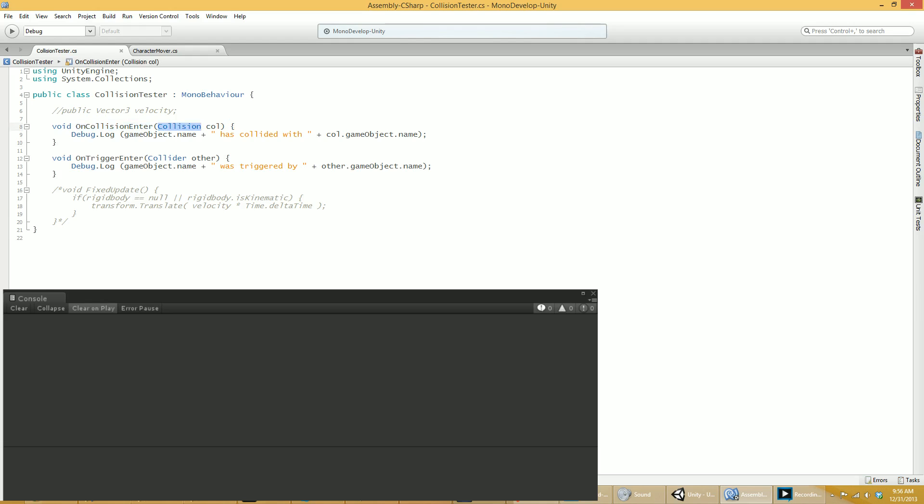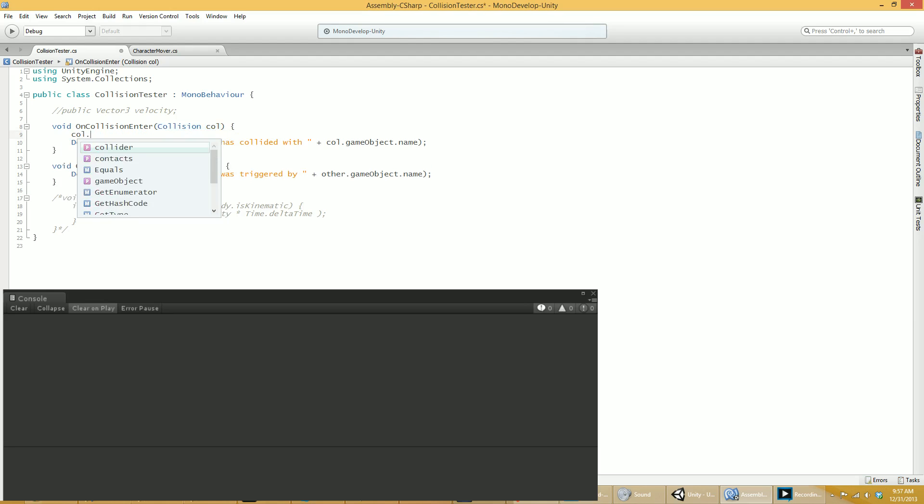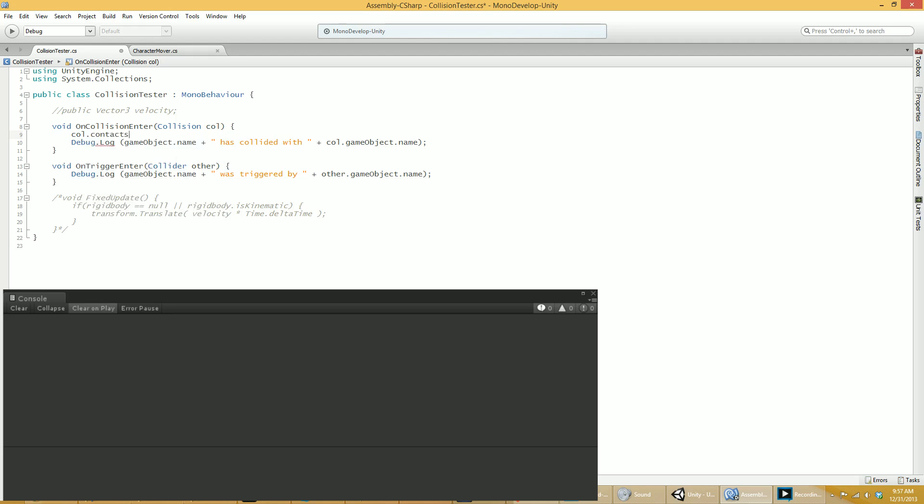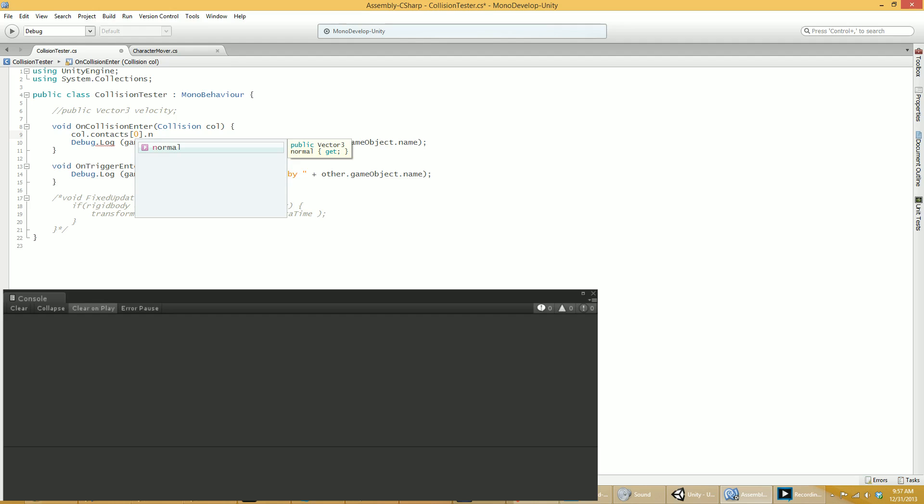One thing to note, on collision enter and on trigger enter get passed slightly different things. The collision or on collision enter gets passed collision data, which includes all kinds of neat information, including exactly at what point, at what coordinate the collision literally happened. So the surface on surface touching point. That will be included in there as collision.contacts, because it may have been touching more than one place, for example. It also gets told the exact angle of the collision. That's the normal. In contacts, you get the point, which is where the actual point of the collision is. Also the normal, which is the angle of the collision.